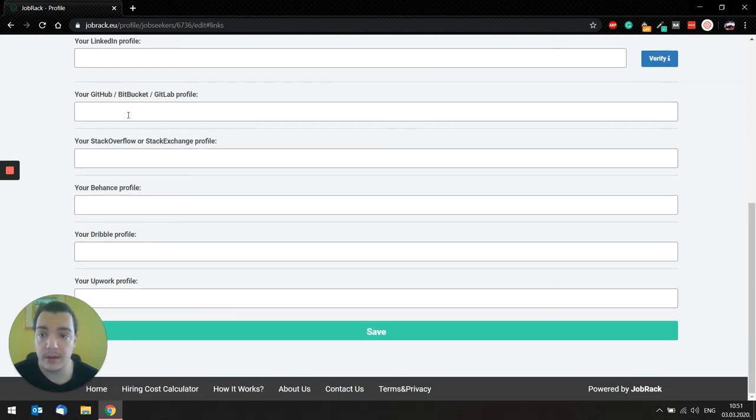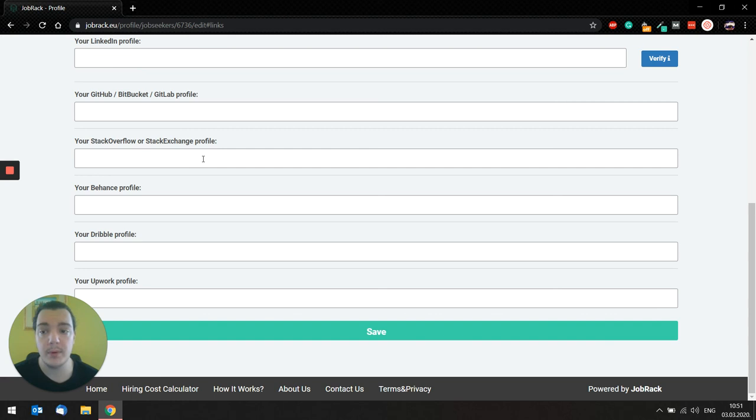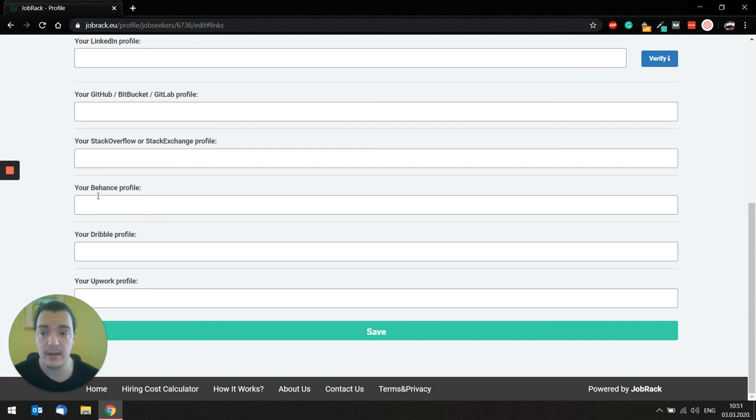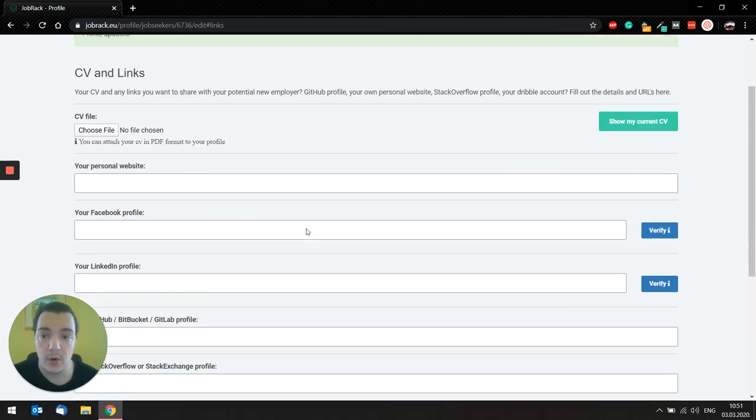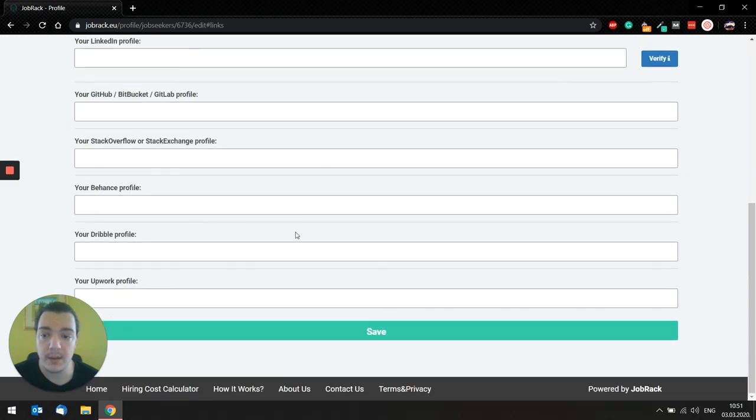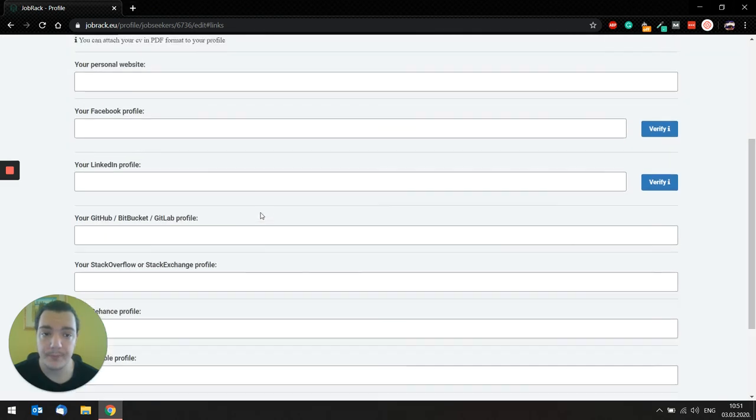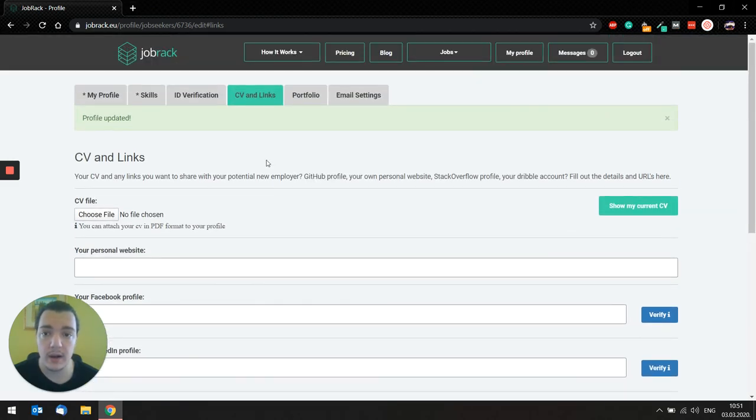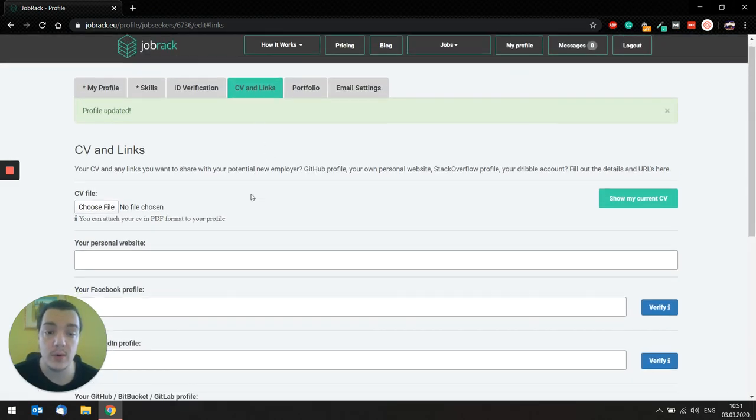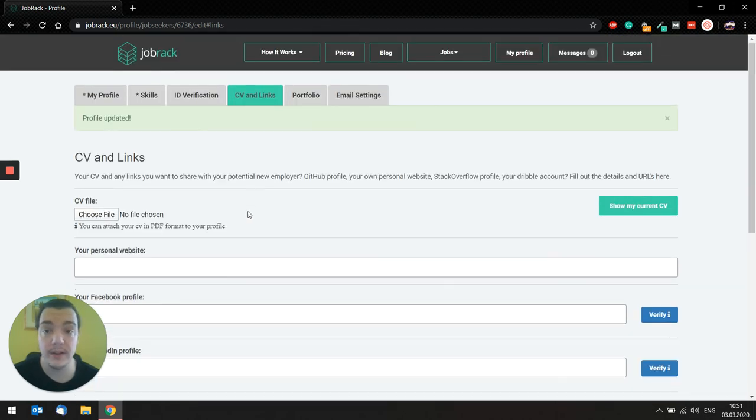If you are a developer, you can put GitHub or Stack Overflow profile. If you are a designer, you can have your Behance profile. So all that is pretty much under this tab CV and links, and of course, the more you fill, the better.